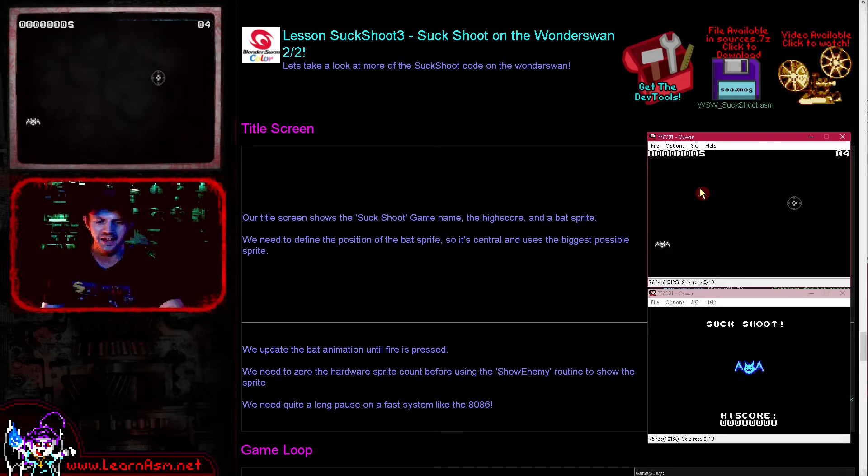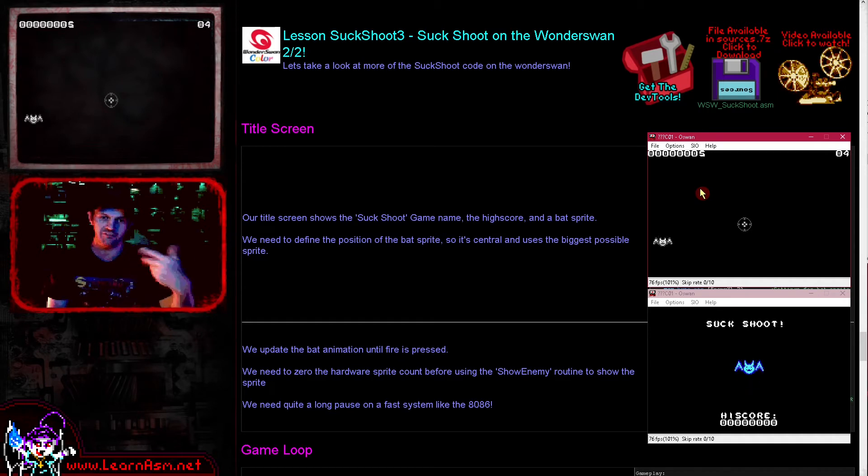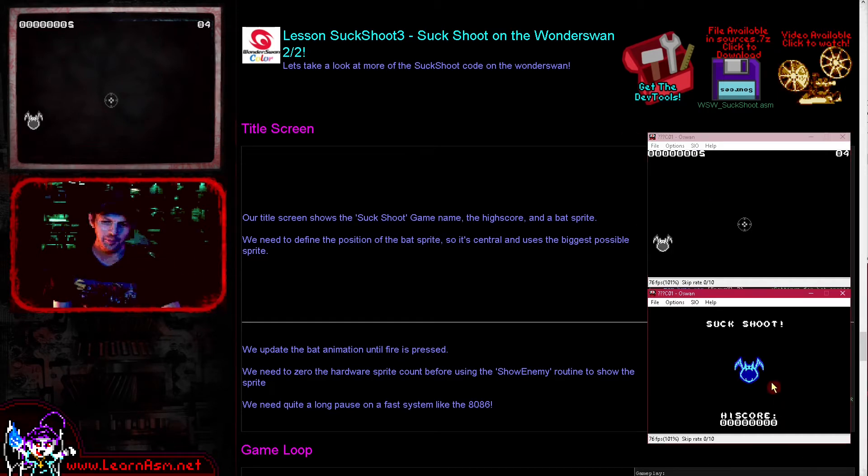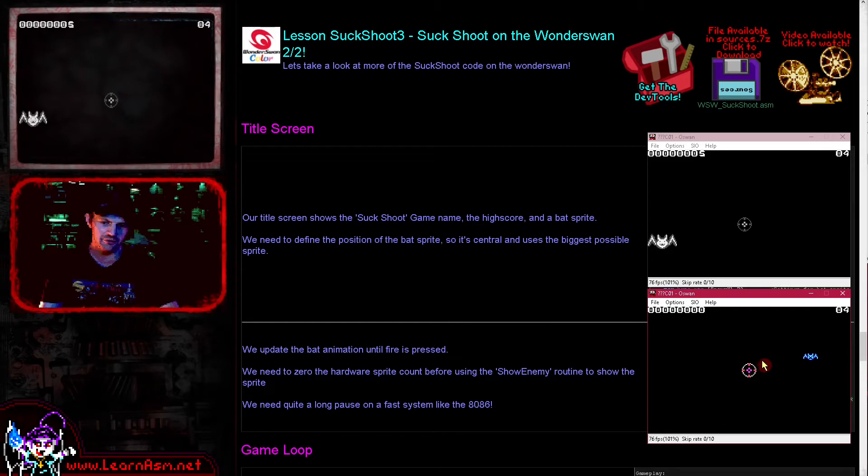If the bats get to the front of the screen they get bigger as they get closer. And if they get to the very front of the screen, then the player will be hurt. When the player runs out of lives, the game is over.